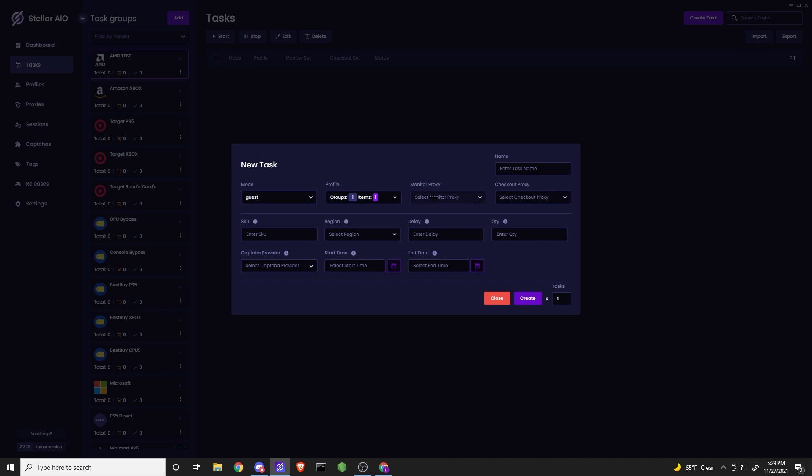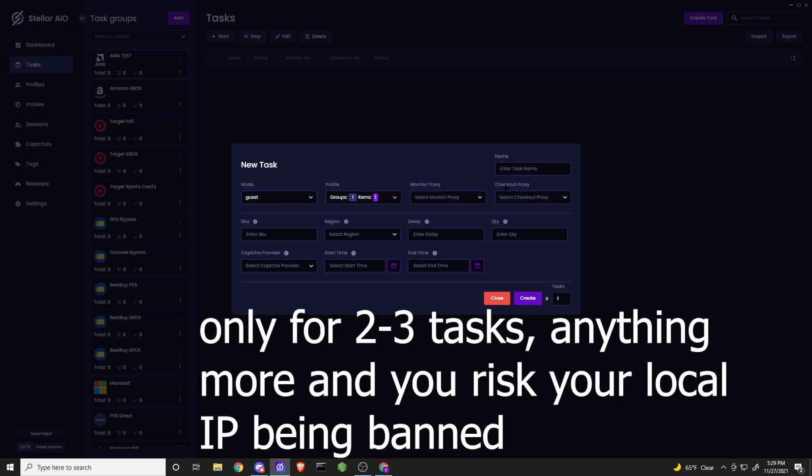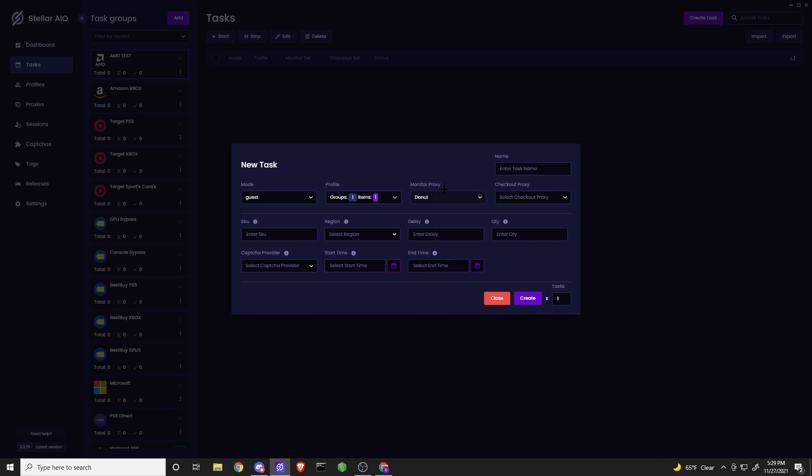DCs, ISPs, RESIs work very well. I mean, all of them. Try to mix everything. I also recommend keeping these monitor and checkout proxies blank, as those are your local checkout tasks. It's going to use your local IP. Sometimes that does really help. I'm going to personally use RESIs here, as I've had some success using RESIs. Paste in that SKU.